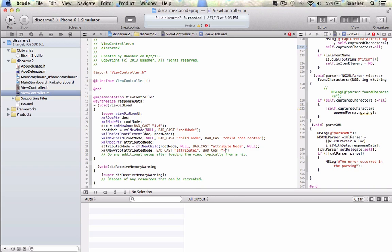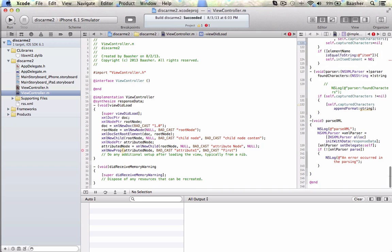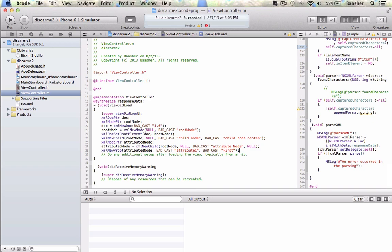Pass badCast 'attribute one' and badCast 'first' as the value. A property has now been set by the name of attribute one with the value 'first'. So that'll get you started in the world of using libxml2 to make XML. Look at the documentation now on how to read it.